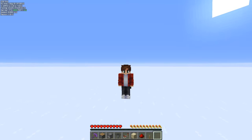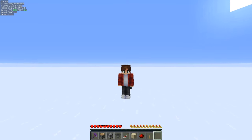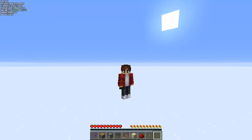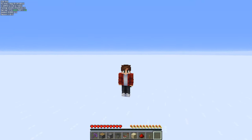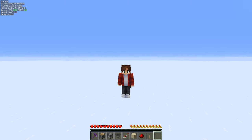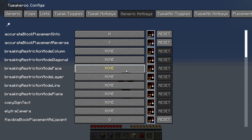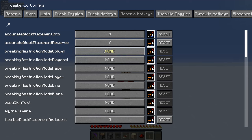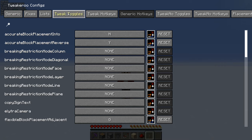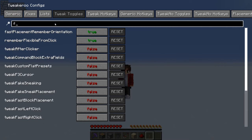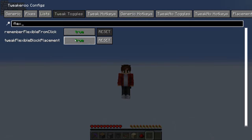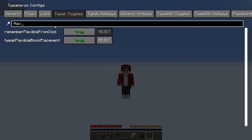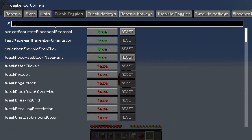First off you'll have to have the mod installed - if you don't already have that installed I'll link all the stuff you need in the description. Once you've had it installed, press X and C on your keyboard and it'll bring up the Tweakeroo configs. From there, come to Tweak Toggles and search for Flexible Block Placement. Make sure that Tweak Flexible Block Placement is set to true.